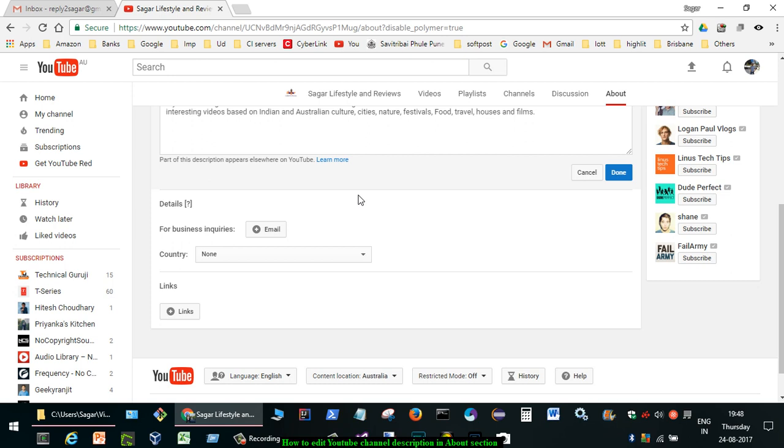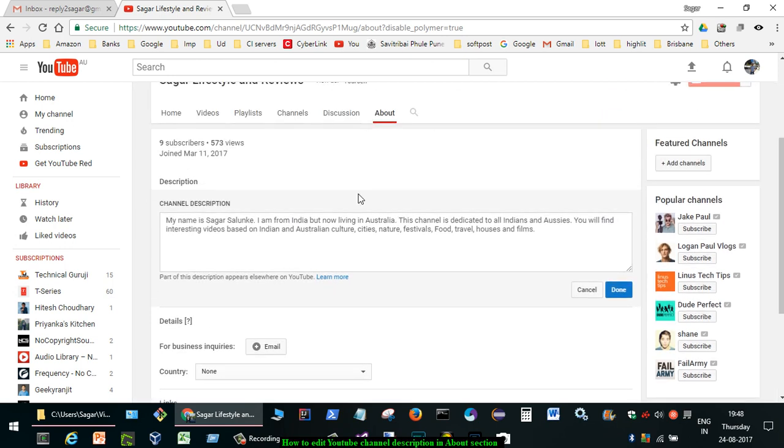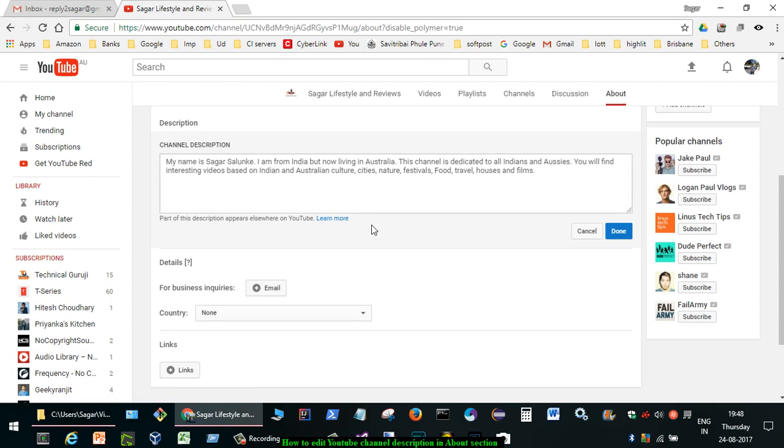So that's how you can edit your channel description in YouTube. Thanks for watching this video.